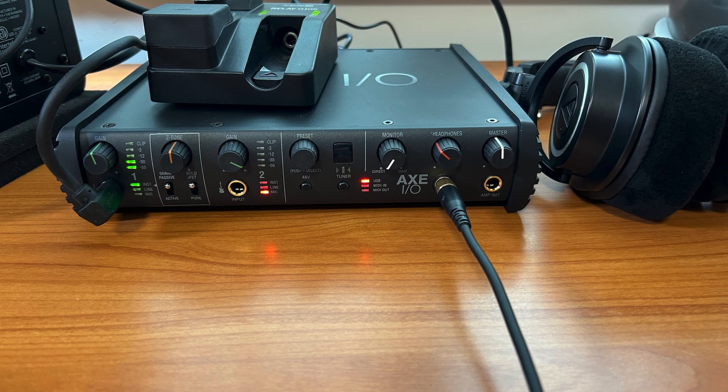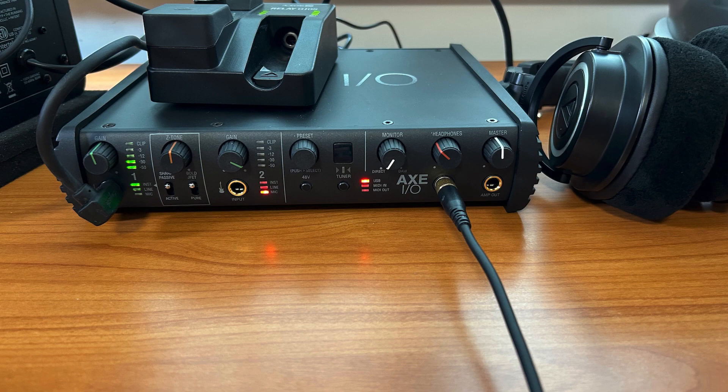It might be your interface is damaged, but at least try cycling the power button to the interface and try again. If you turned up the headphone volume and it worked, turn it back down. Once you start getting the signal from your computer, it can be significantly louder.